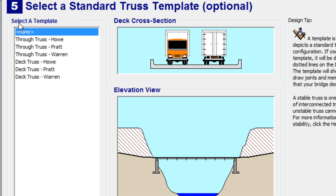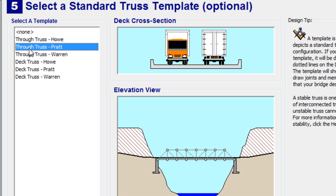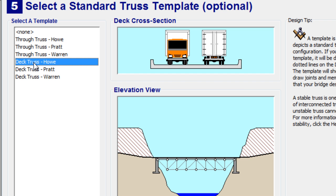Select a Standard Truss Template. So on this we have some options. You could go with No Truss Template. That's going to give you no guides for how you might want to design your bridge. Or, there's some options here. You've got Through Trusses, which are above the roadway. You've got Deck Trusses for below the roadway.